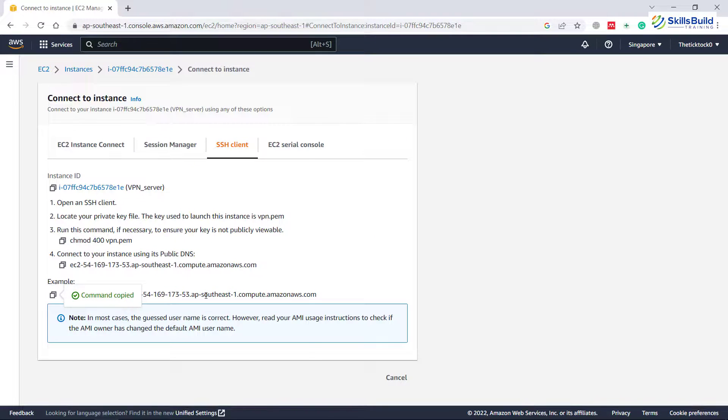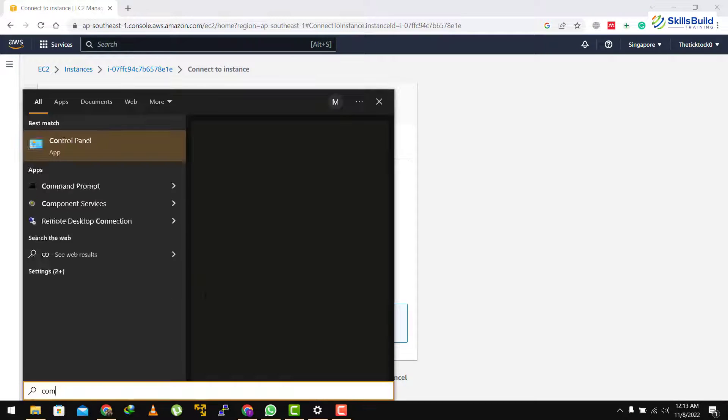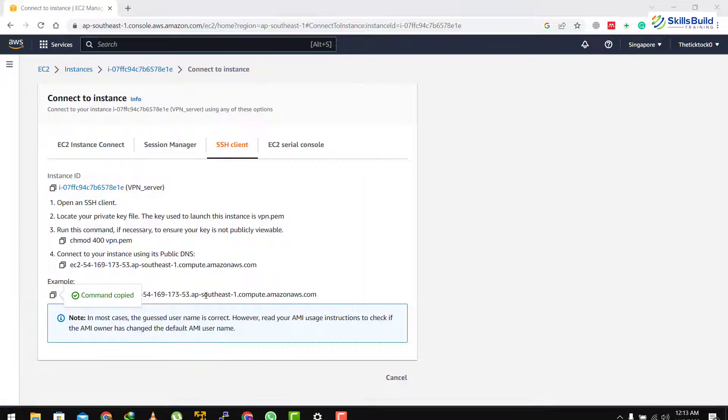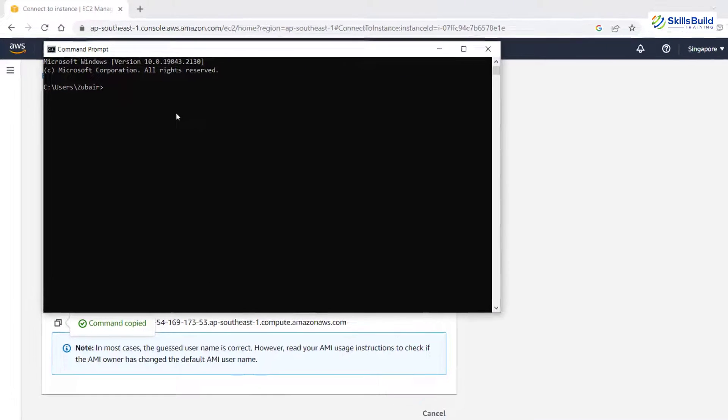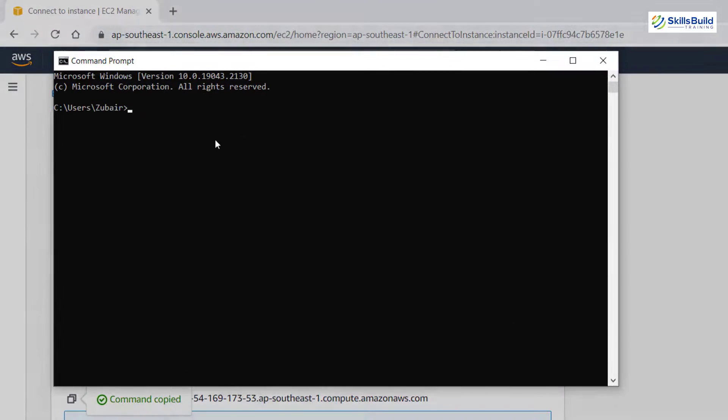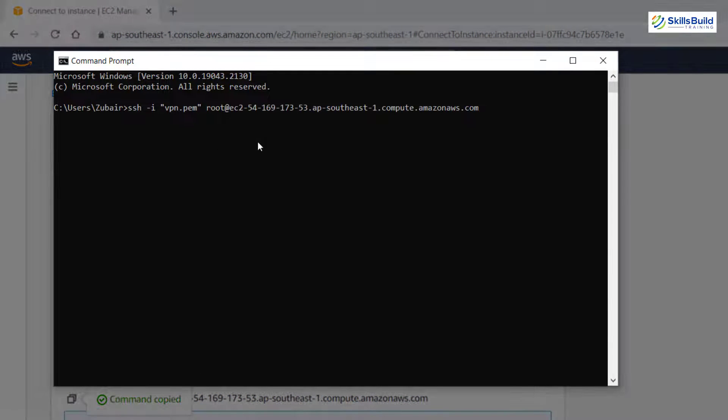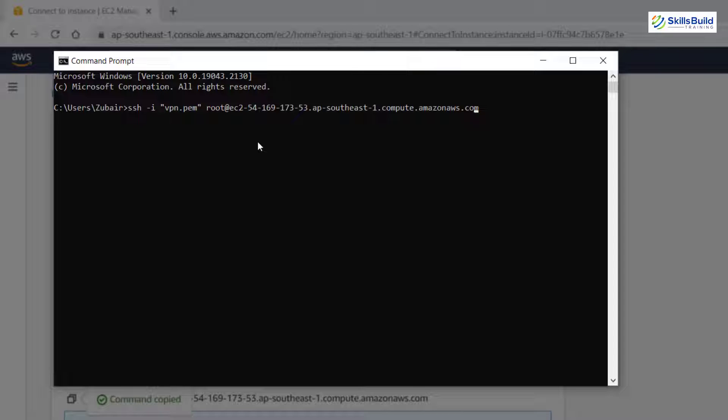And after that, I'll open my command prompt. So I'll just search for that. Here it is. I'll just paste the command that I have just copied. Okay. Here is one thing that we need to change. And that is instead of using VPN.pem, we have to give the path where I have this particular file. Because that file is in my downloads directory. So I'll just change it and I'll head back to you.